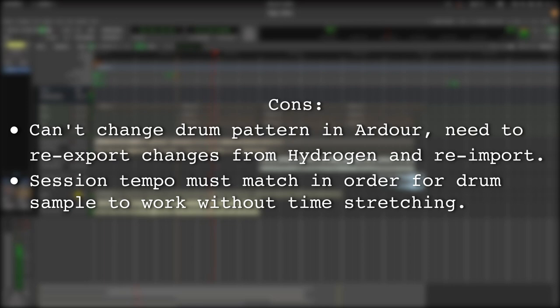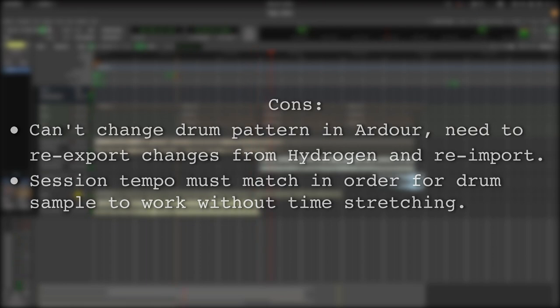One of the drawbacks of this method is that you cannot change the drum pattern inside Ardor. You will need to do it in Hydrogen and re-export the changes from Hydrogen and re-import them into your Ardor session. Another drawback is that the session tempo must match in order for the drum sample to work without time stretching it.